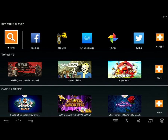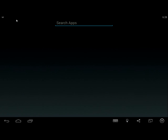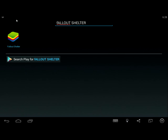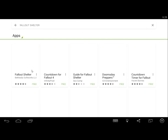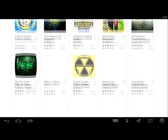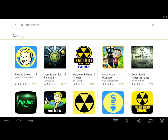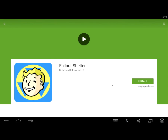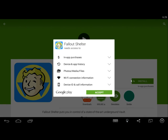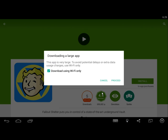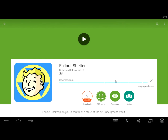Click search and type in Fallout Shelter and click Search. Then click on the Fallout Shelter application and click install, click accept, and click proceed.